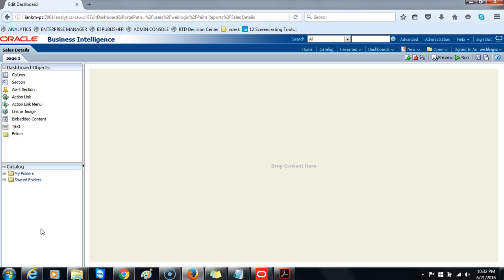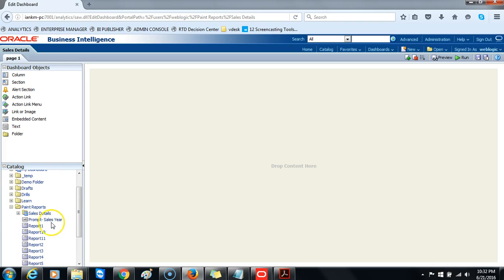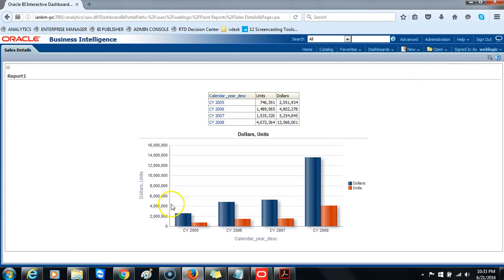Next, navigate to the Paint Report 1 analysis and drag it from the catalog to the page layout pane. Save it and run it. Notice that this is a similar report to the one used on the My Dashboard. This is a new dashboard created from scratch, which is not necessarily using an existing template.